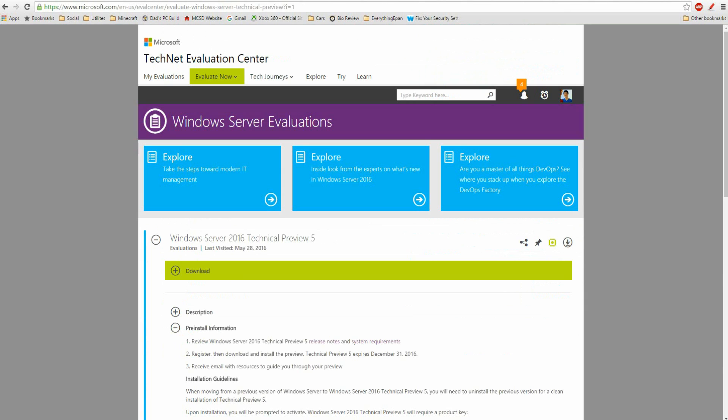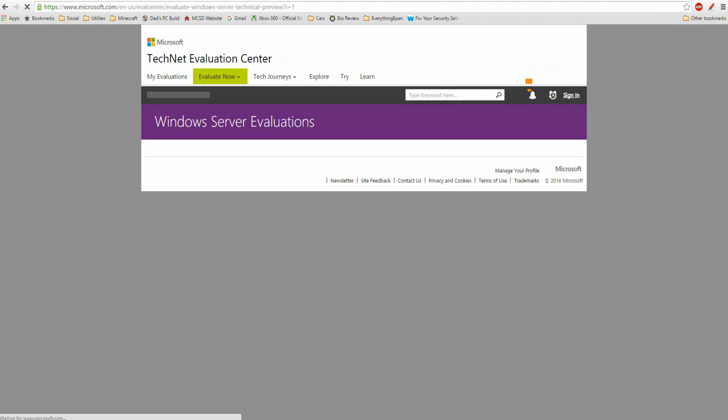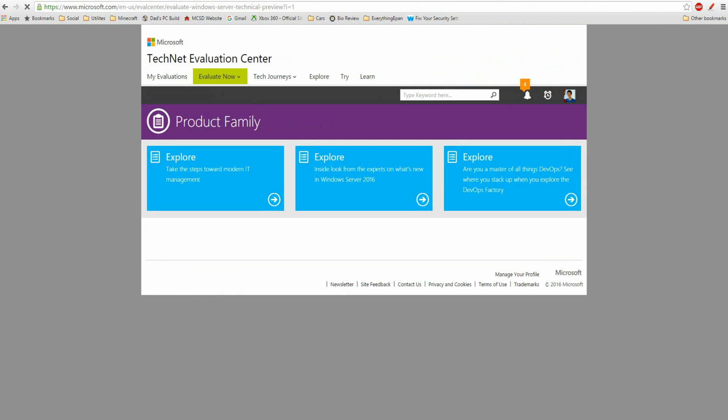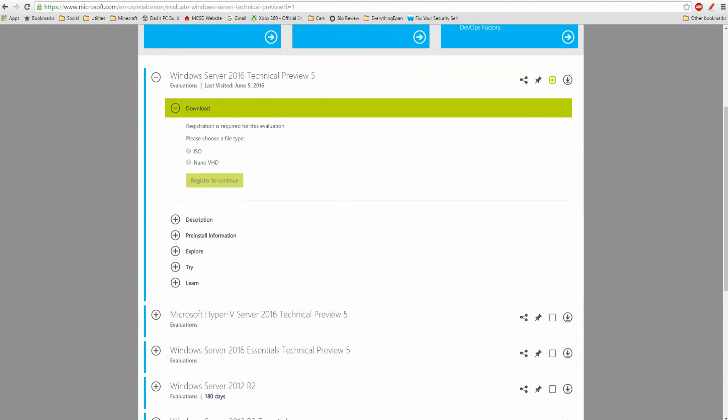And then the link in the description will get you to this download where you do have to have a Microsoft account in order to do it.